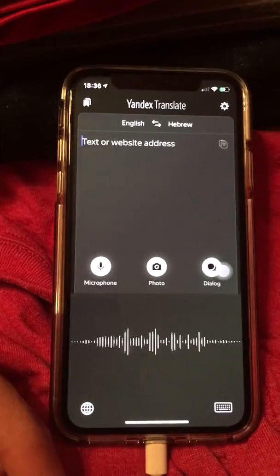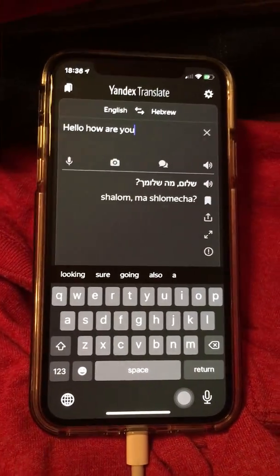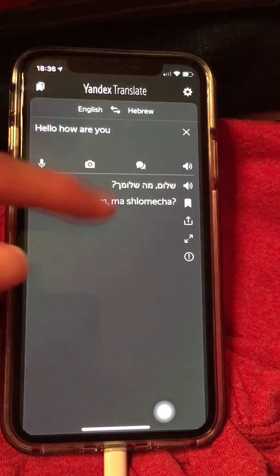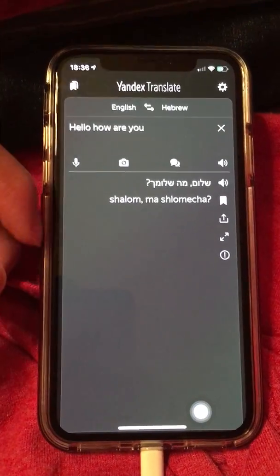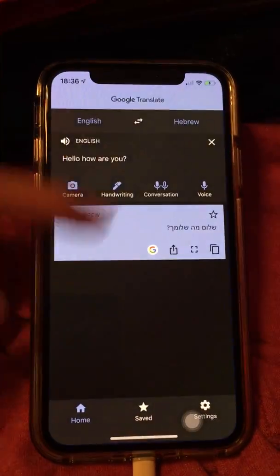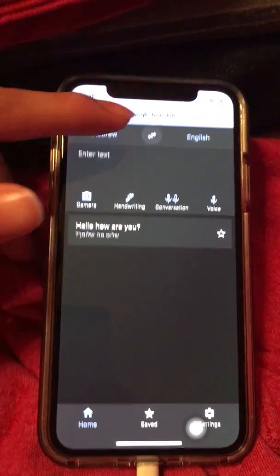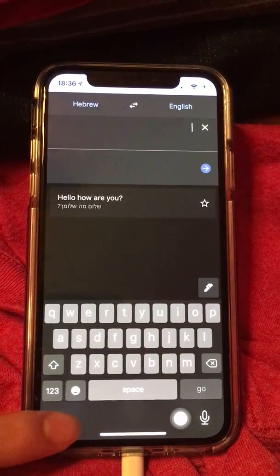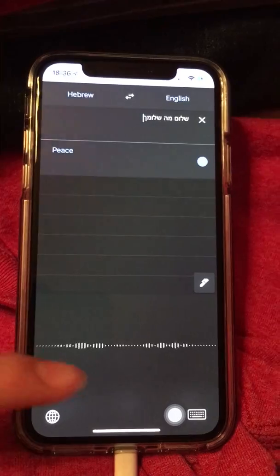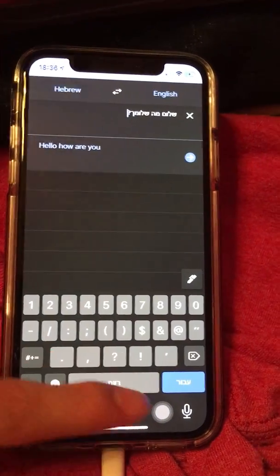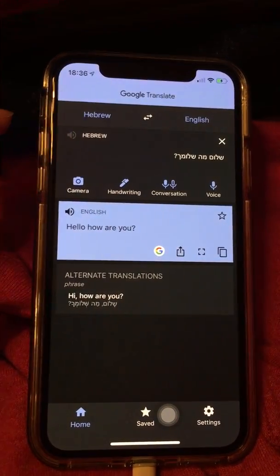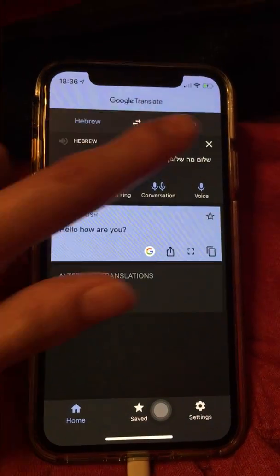Go to Yandex Translate and then you can say whatever — hello, how are you. Then you have that button right here for Hebrew speech output, only for Yandex Translate. I'm going to go ahead and test out the pronunciations, switch up to Hebrew. There it is — shalom, ma shalom ha. It worked! It worked!